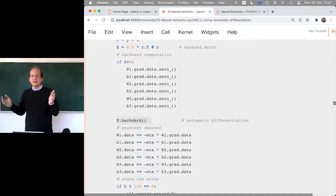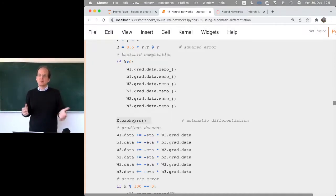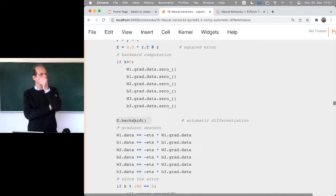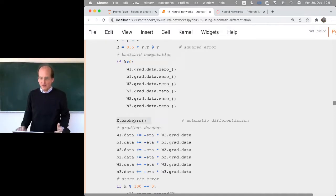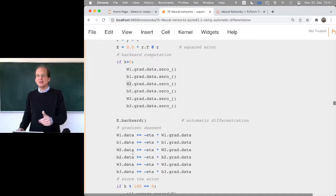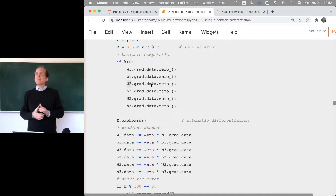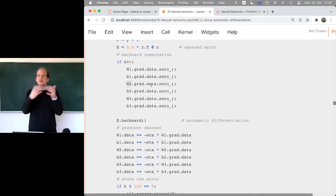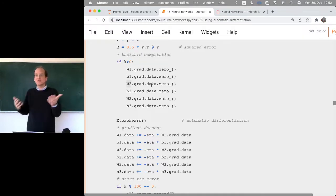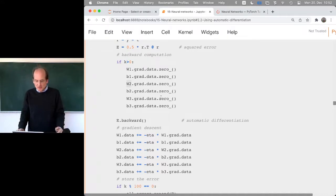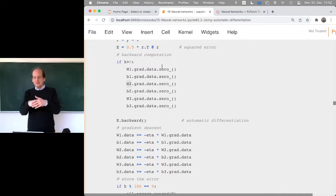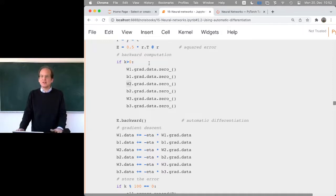After calling E.backward(), W1 now has a '.grad' slot containing the matrix used for gradient descent. The gradients need to be zeroed before each backward call — a node could receive upstream gradients from different branches, and if you call e.backward again in the next iteration, it would just add the new gradient to the current one, thinking it got more messages to accumulate. So you need to zero them out by hand each iteration.